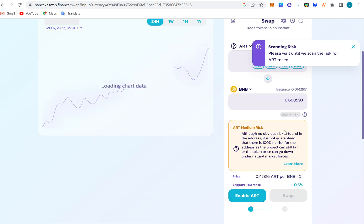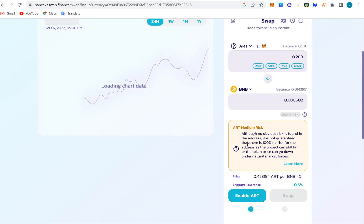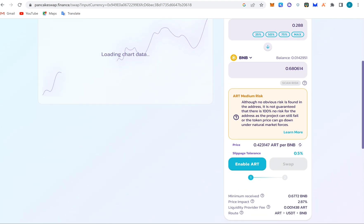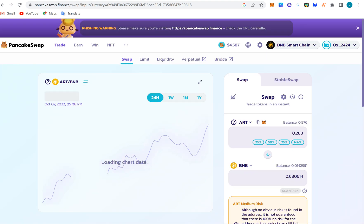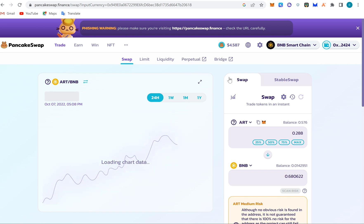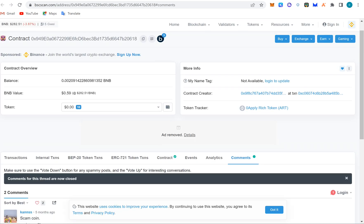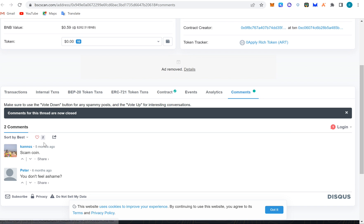If your risk is found in the address, it's not guaranteed that there is 100 percent no risk for the addresses as the project can still fail or the token price can go down. There's no being buy and there's no being sell on it, and there's no charts here to show.